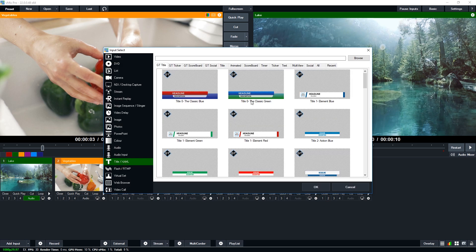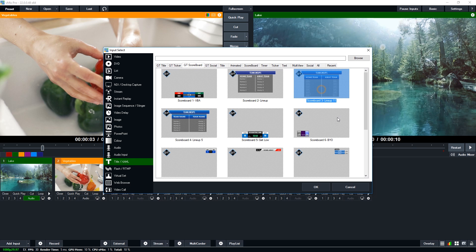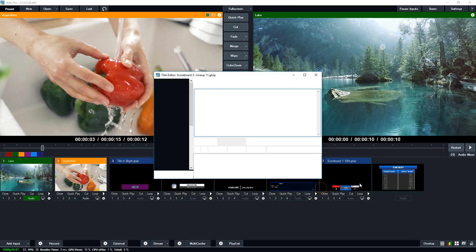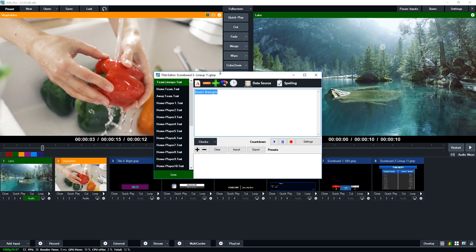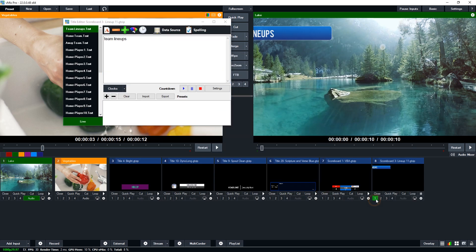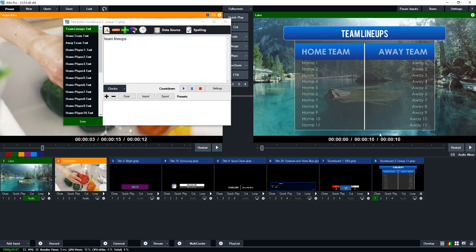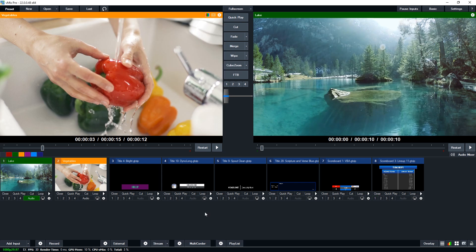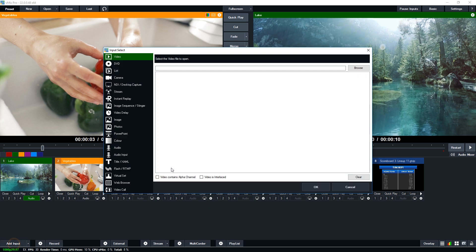There's also a lineup scoreboard where you can go through and add all the different players coming into the team. You can change the home player text and use that as part of your production.